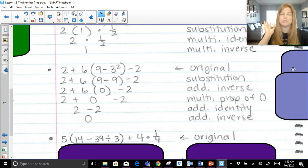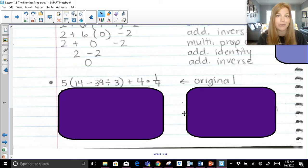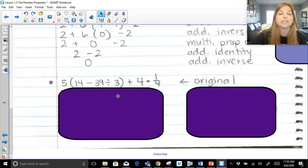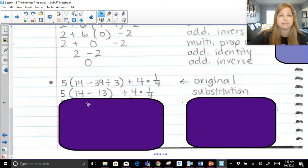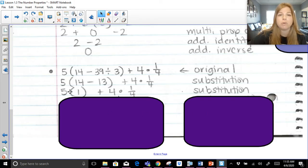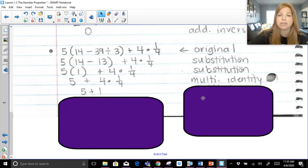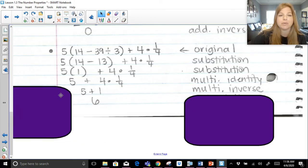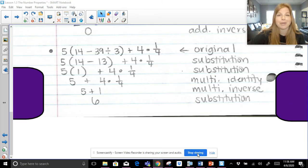If I'm going too fast, feel free to pause and play back. Last problem — if you want to try it before I go through the steps, go ahead and pause, or just continue on with me. First step within my parentheses: division before subtraction — 39 divided by 3 is 13, that's substitution. 14 minus 13 is 1 — substitution. Now 5 times 1: multiplying by 1 to get itself — that's the multiplicative identity. 4 times one-fourth: multiplying 4 by its reciprocal gives 1 — that's the multiplicative inverse. And 5 plus 1 is 6 — simply substitution. I hope this video was helpful. Thank you so much, and check out my other videos. Bye.